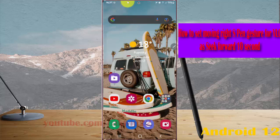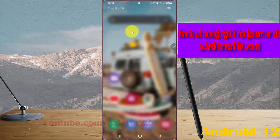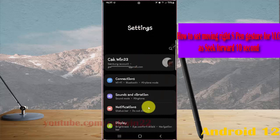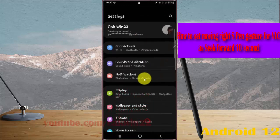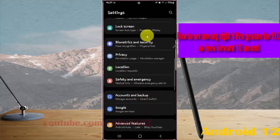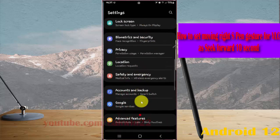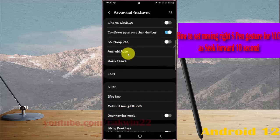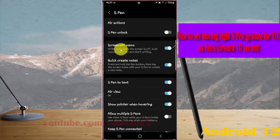Swipe down the notification panel and then tap the Settings icon. Scroll down the Settings screen, tap Advanced Features, and then select S-Pen. Tap Air Actions.